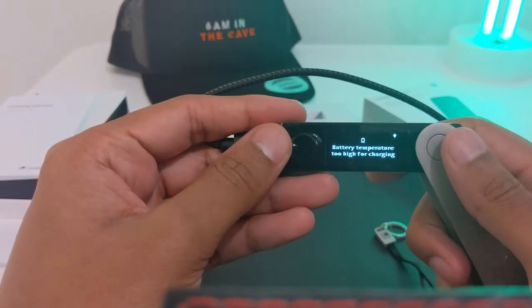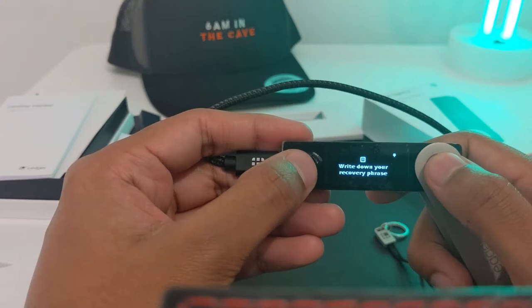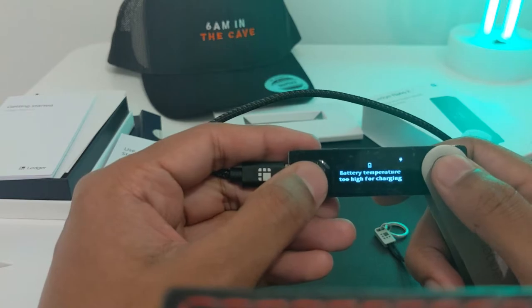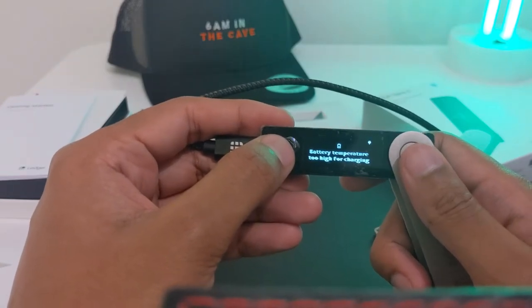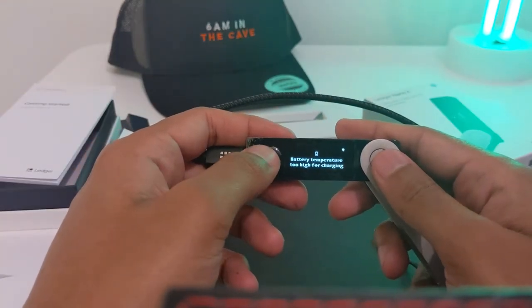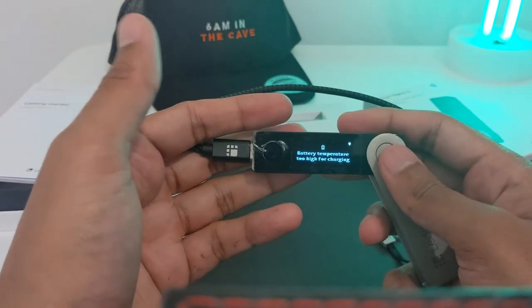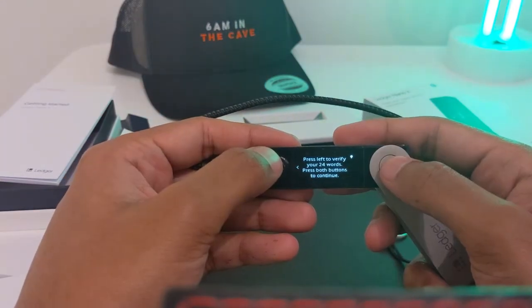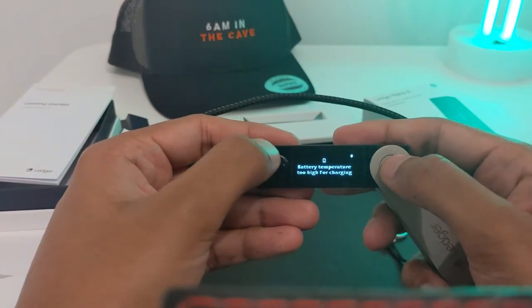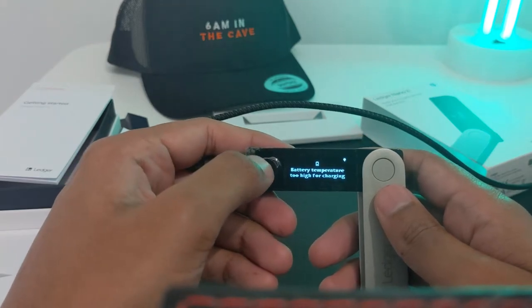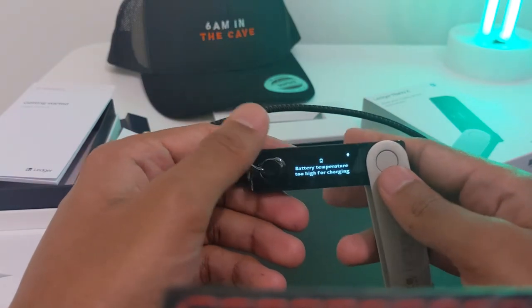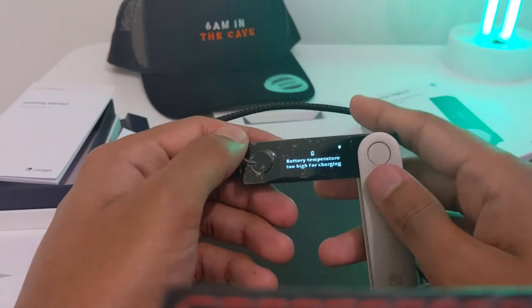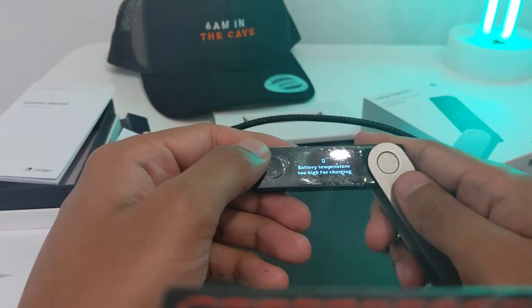I just entered my PIN code and got a message: battery temperature too high for charging. That's not an issue, but if it keeps appearing it might be. The next step is to write down your recovery phrase. I'm going to pause here and write it down. I've written down my 24-word recovery phrase. Now I have to confirm it. To confirm your recovery phrase, you go through all 24 words and press enter when each word shows up, going through all 24 words in order. I'll pause again to do that now.